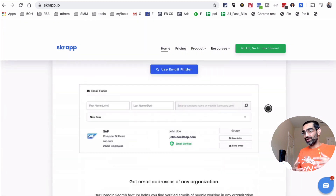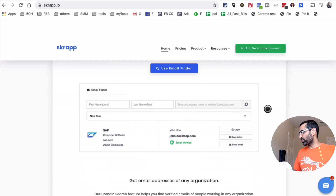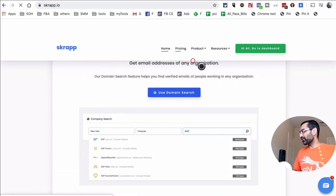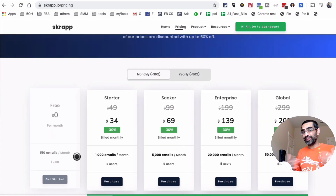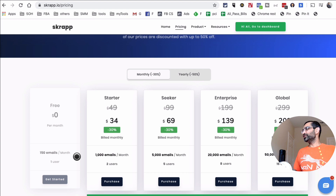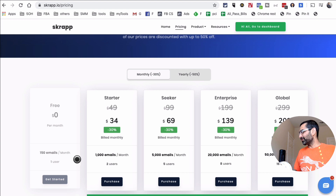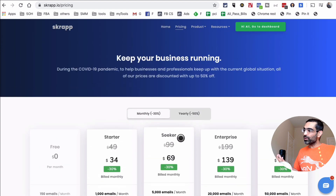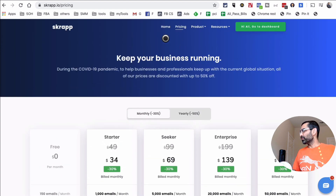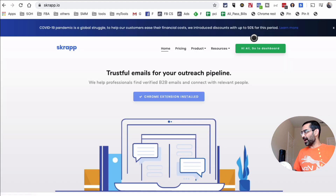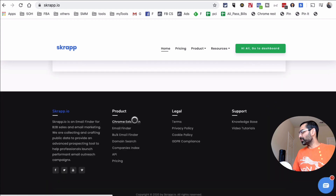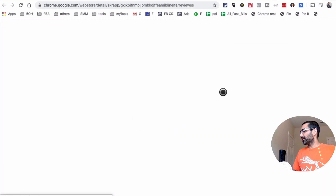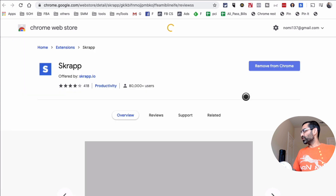Let's do a quick demo. They have a freemium plan — on the free plan you get 150 emails per month, which is a lot for me since I do B2B outreach for my services. If you want more, you can upgrade. To get started, create an account, sign in, and download their Chrome extension.